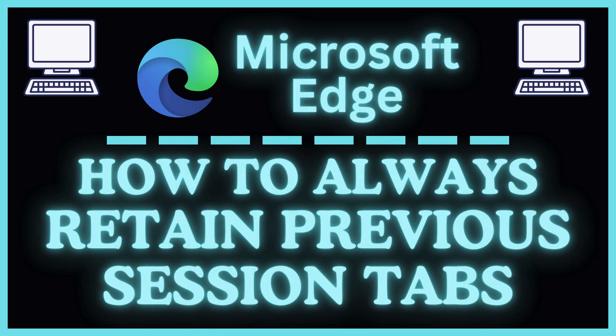This is going to be a video tutorial on how to always retain your previous session tabs in the Microsoft Edge web browser. I will be using a desktop PC for this.